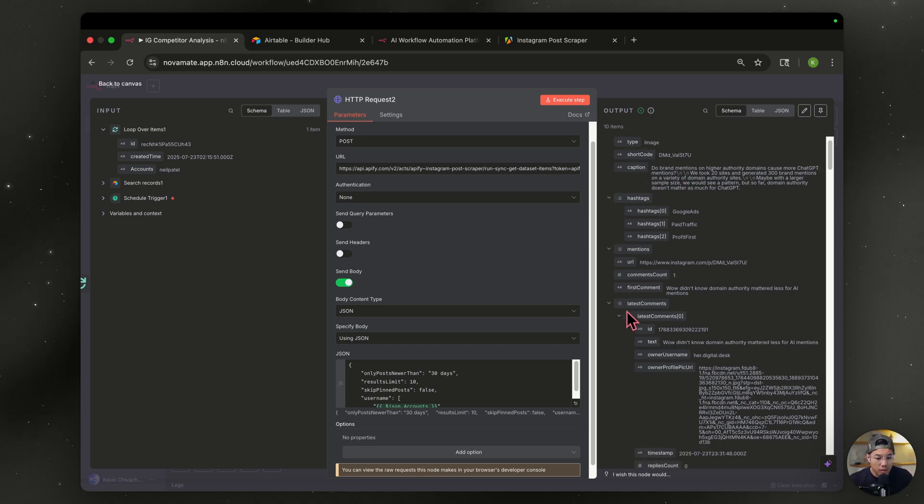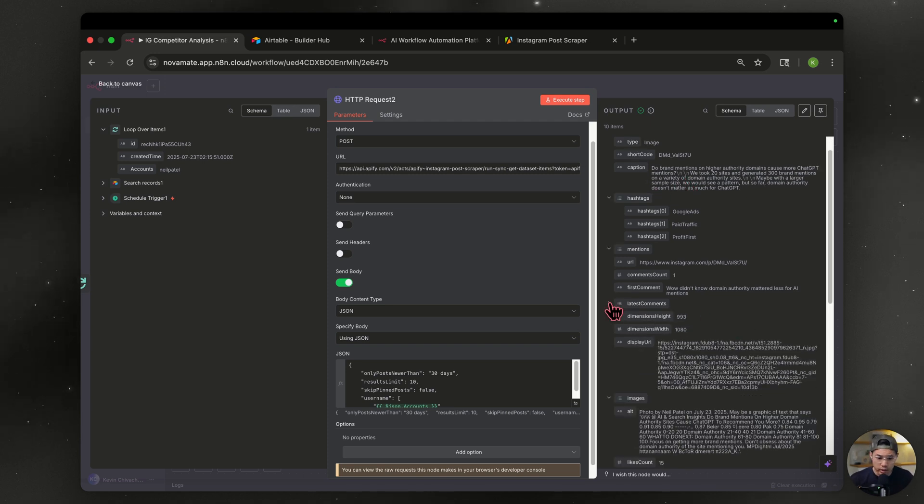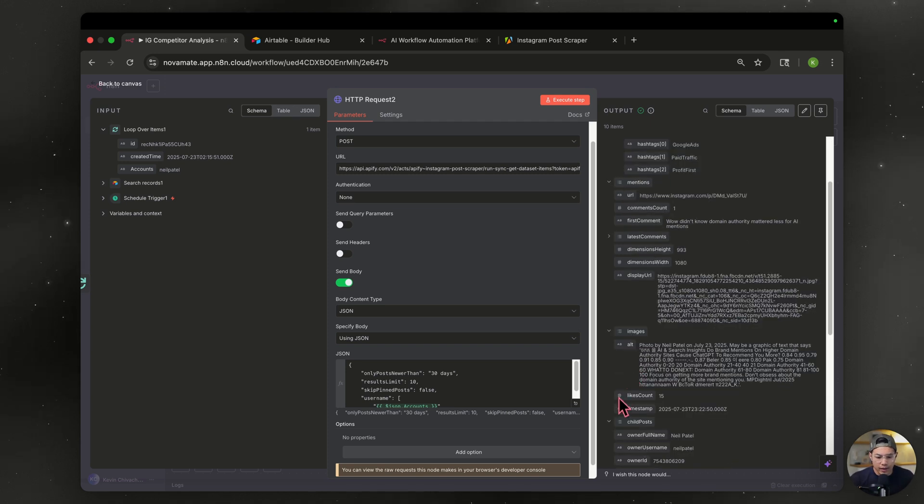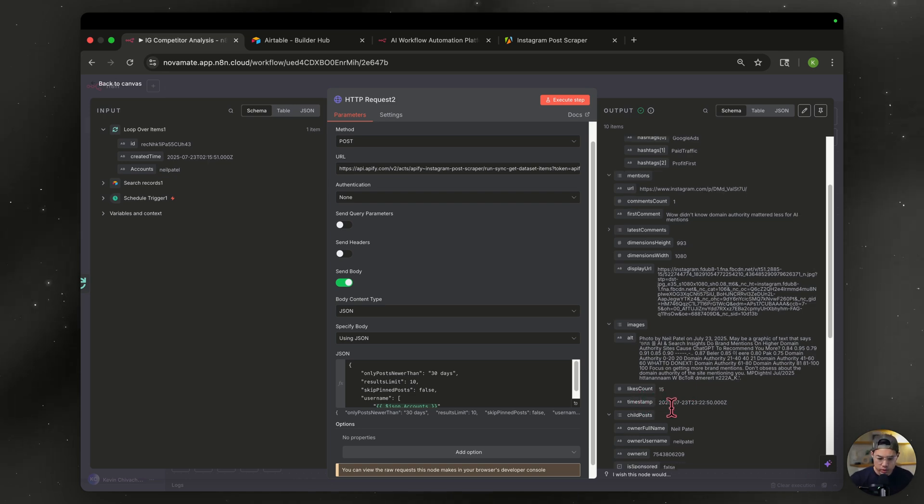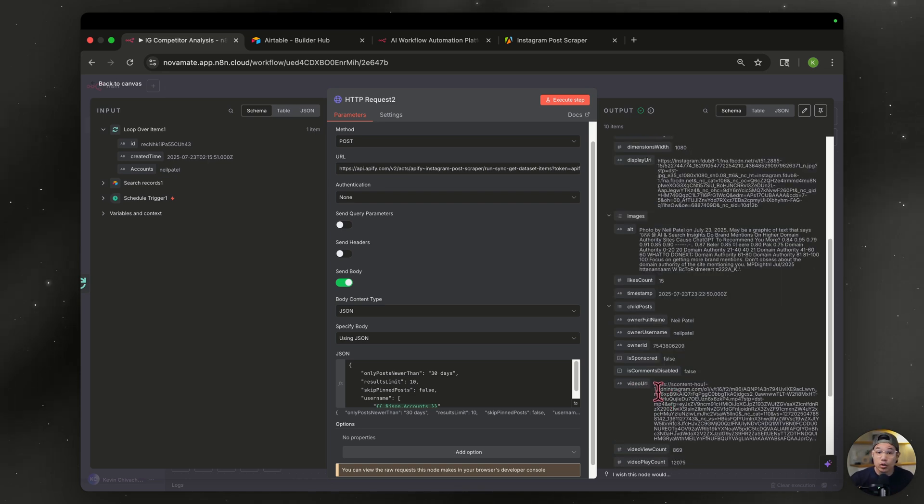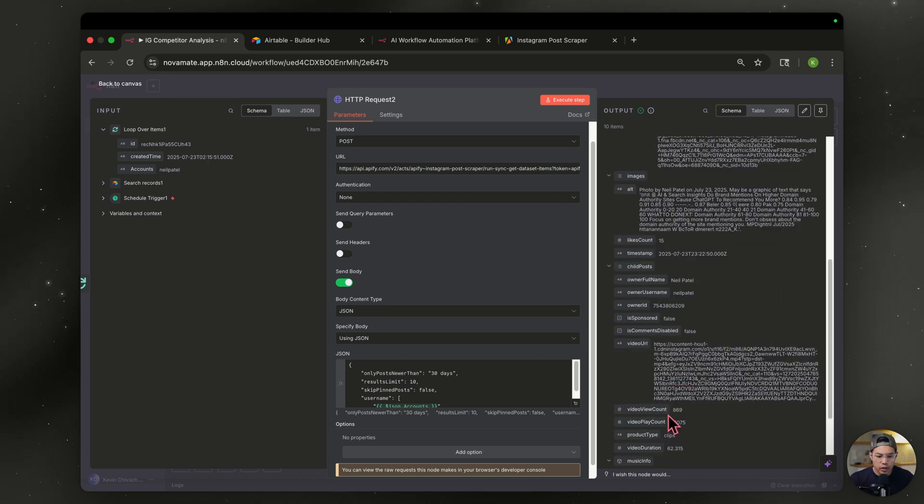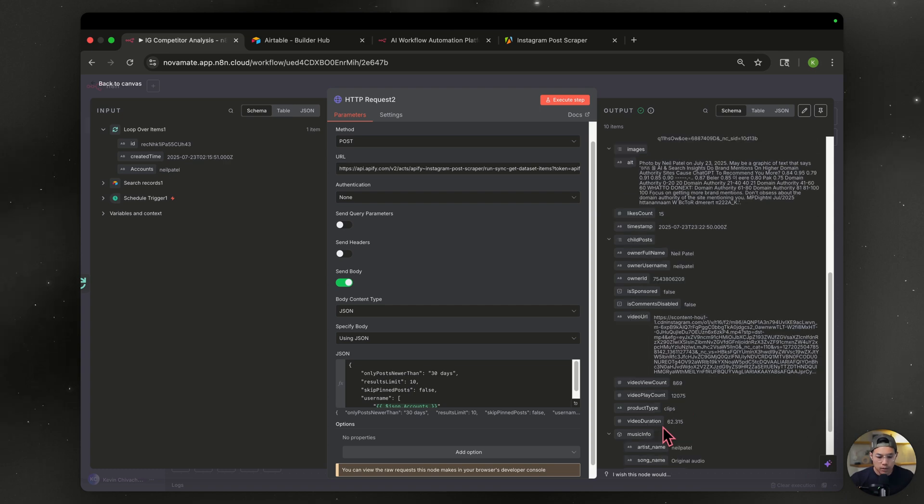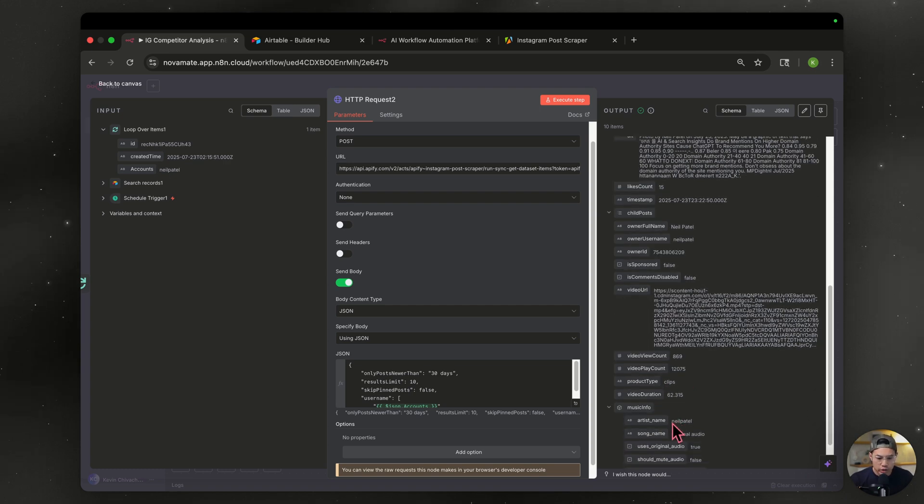Now let's look at the type of data that we were able to pull from the Instagram pages. We have the captions, there's comments, which we don't need for now. We've got a like count. We got the timestamp of when this was posted. We've got the video URL, video view count and video play count, the video duration.